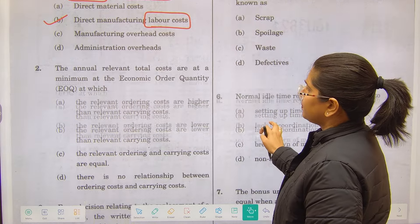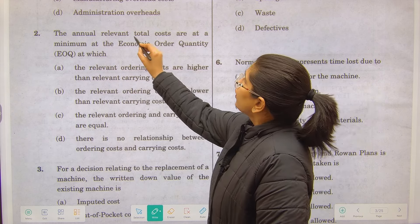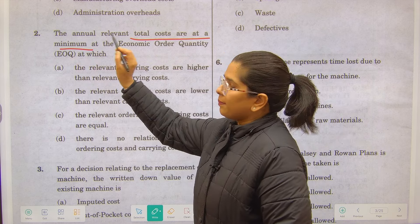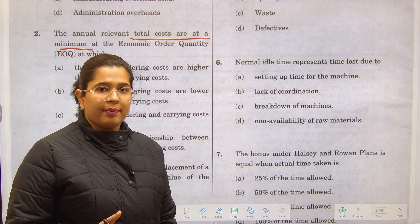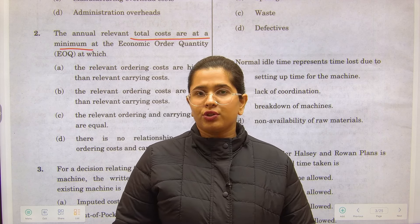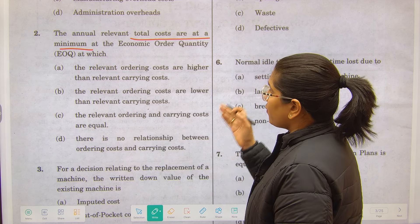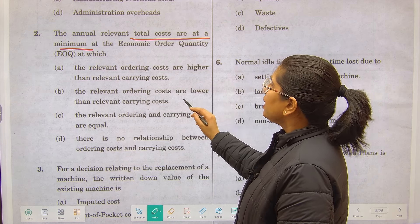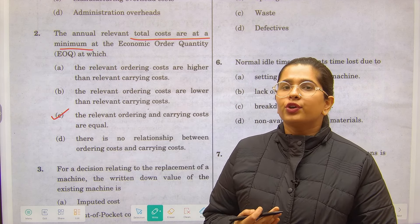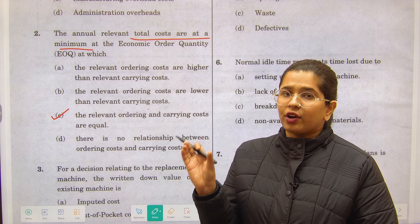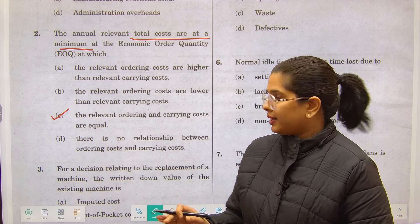Next, the annual relevant total cost is at minimum at the EOQ. Economic order quantity takes into account the annual requirement in units, the ordering cost, and the carrying cost. The correct answer is that at EOQ, both ordering cost and carrying cost are more or less the same — they are equivalent.